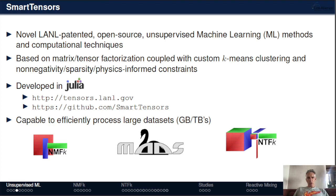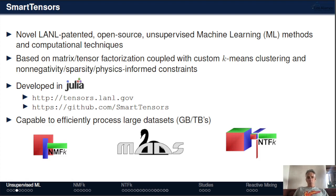Smart Tensors, our framework, is available on GitHub. There are many examples, scripts, and Jupyter notebooks that you can use. It's based on matrix and tensor factorization with k-means clustering. We can also add various types of constraints, like non-negativity, sparsity, and physics information. It is capable of processing large datasets.